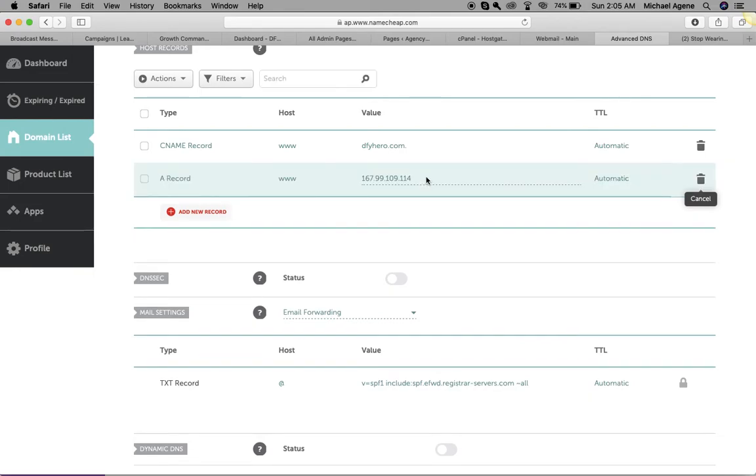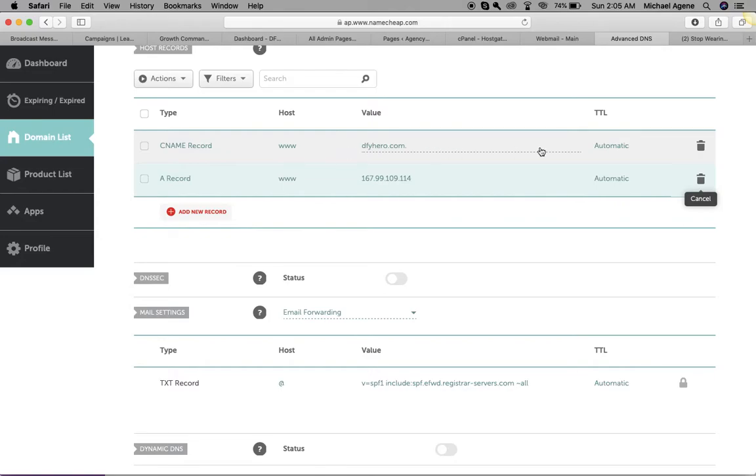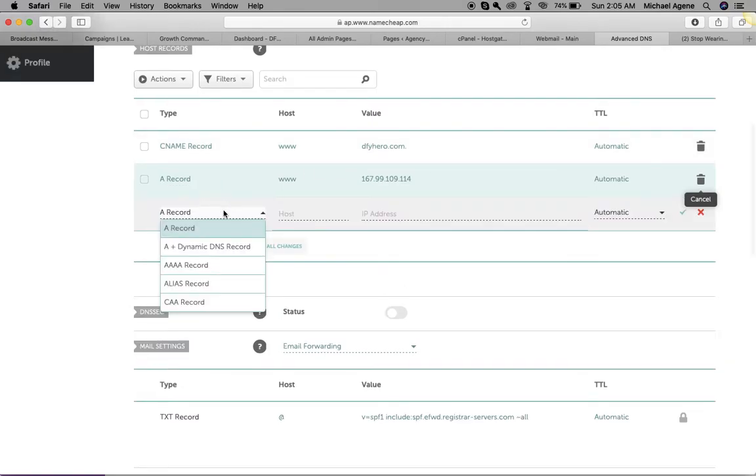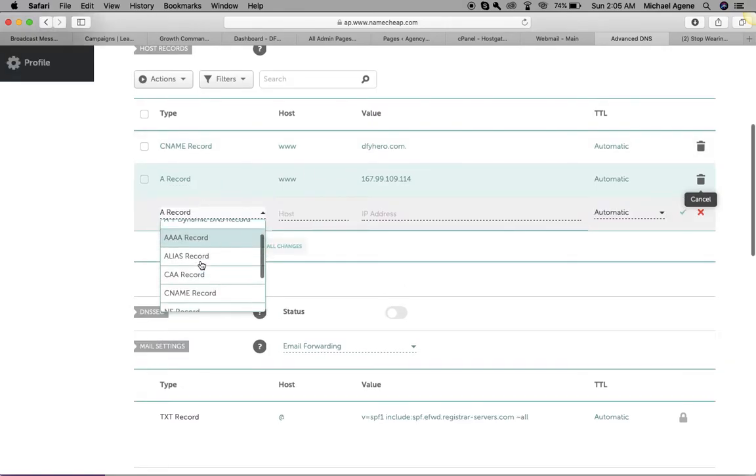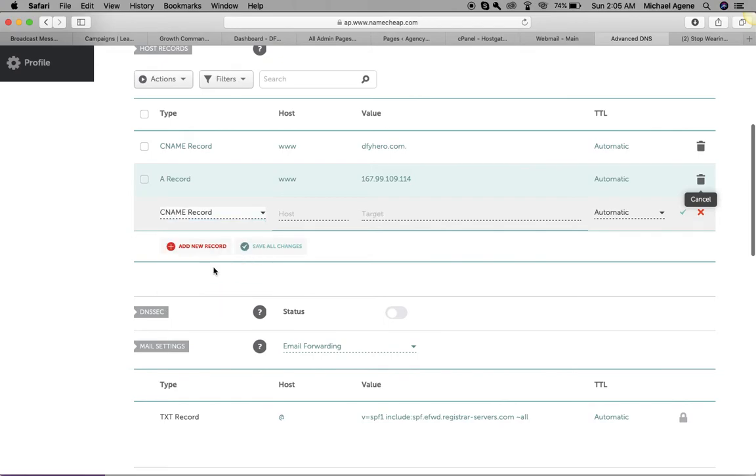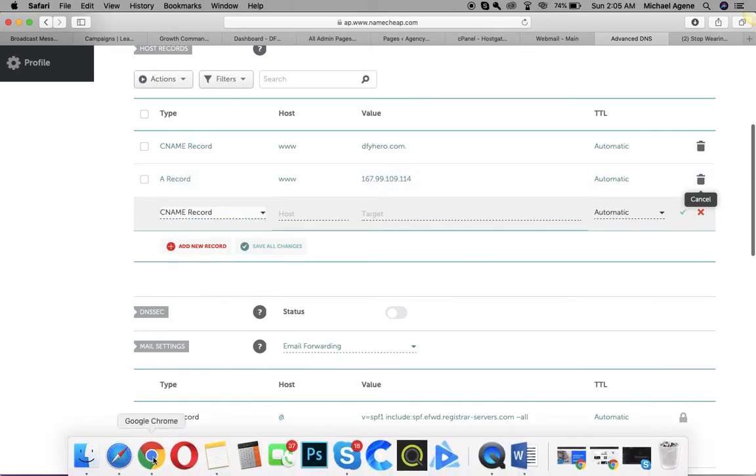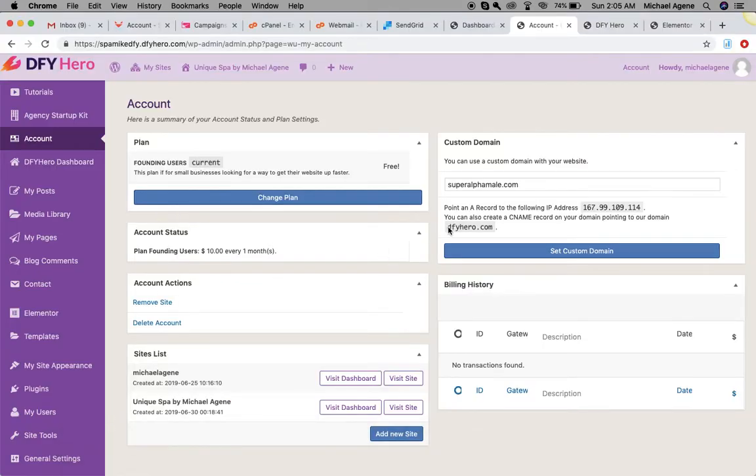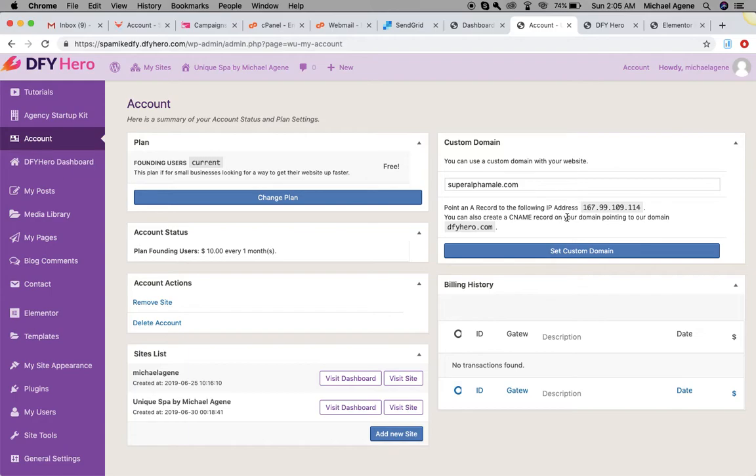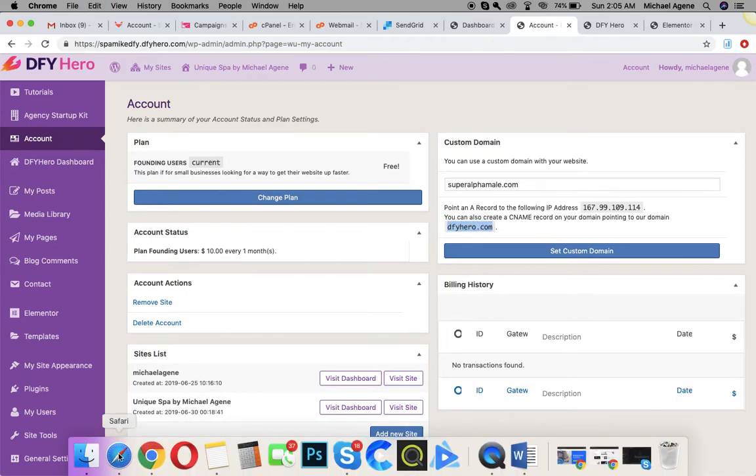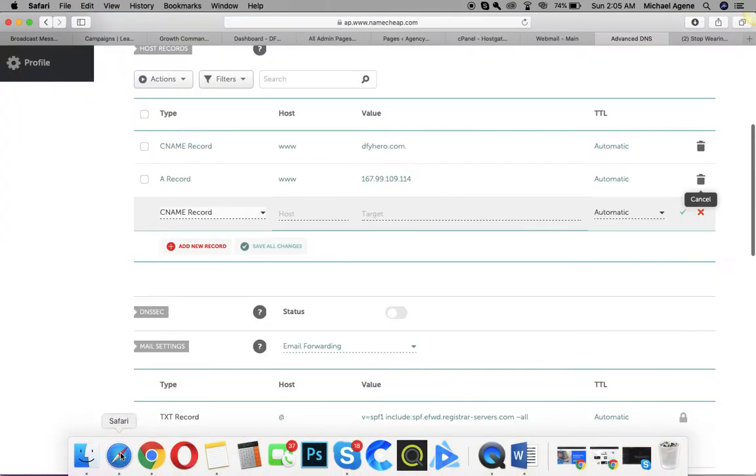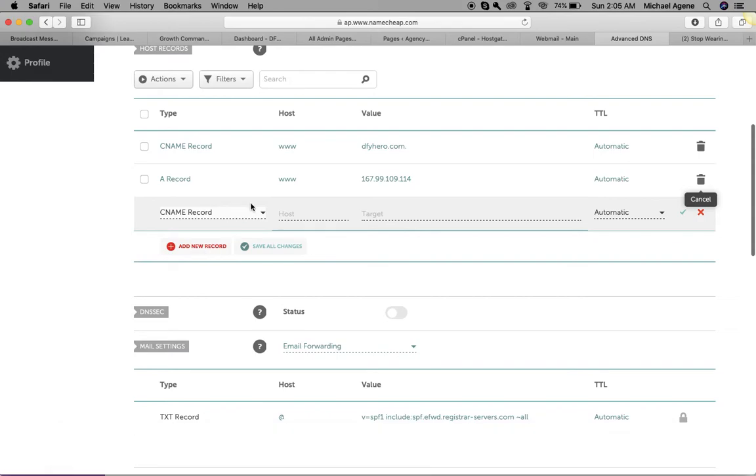Once that is done, I can now go ahead and add the CNAME record. It's pretty much the same process. I'll come over here and then create a CNAME record and then copy the domain. The second step is to create a CNAME record on your domain pointing to our domain, that's dfyhero.com. So I'm just going to copy dfyhero.com and then go back to my domain registrar.